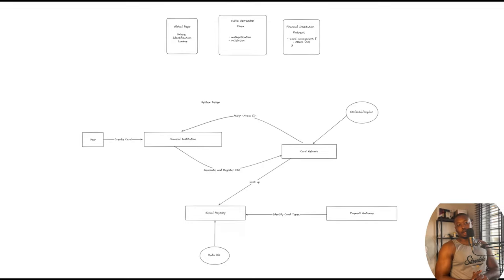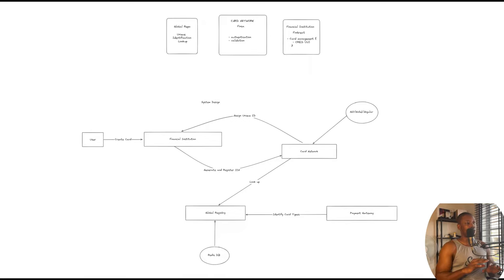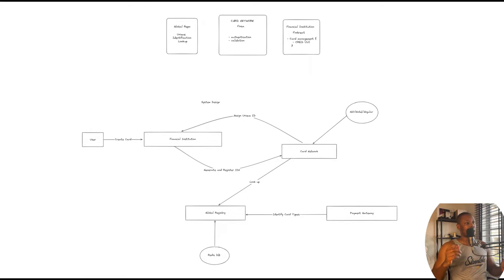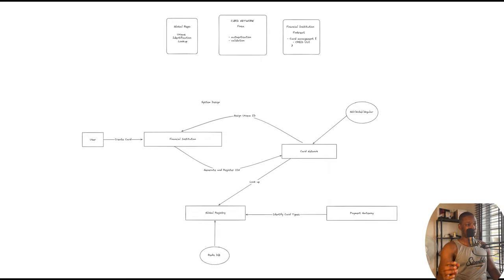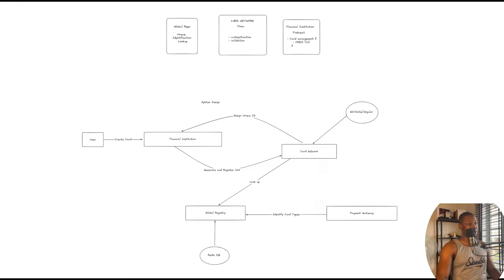Alright, I'm back again and we're going to continue from where we left off in the last episode. At the end of the last episode, I mentioned that we are going to have a system design. Looking at the screen now, I have one which is not too detailed, but I believe we get the whole idea. Within this system design, I've spelled out what most of our players will be doing.